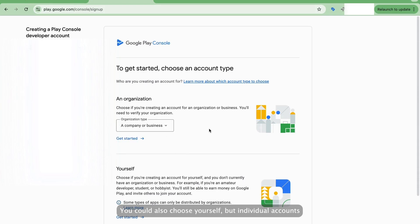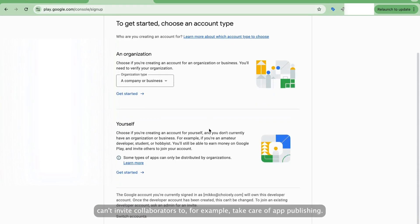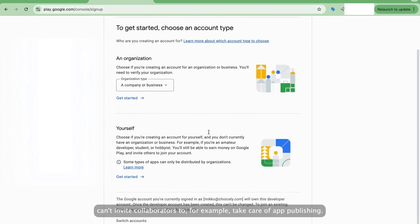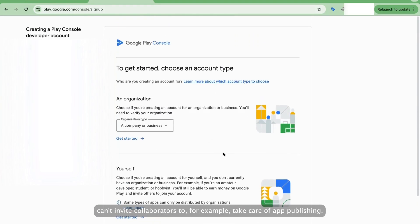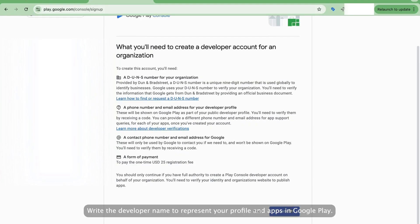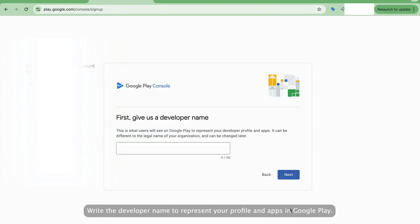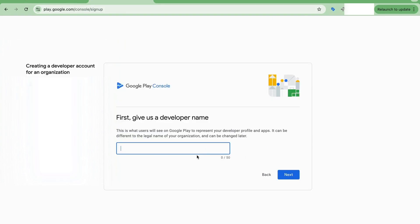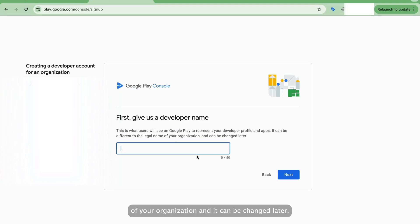But individual accounts can't invite collaborators to, for example, take care of app publishing. So click Get Started below the organization type selection. Write the developer name to represent your profile and apps in Google Play. It doesn't need to be the official name of your organization, and it can be changed later.